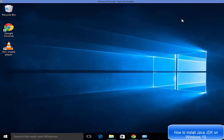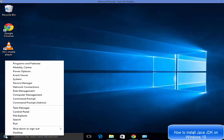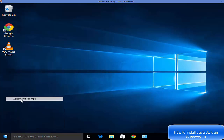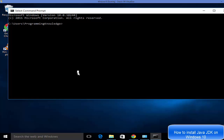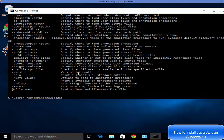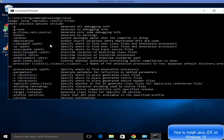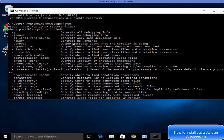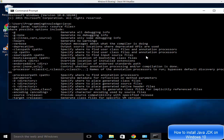Now open Command Prompt again and type 'javac' and press Enter. This time you'll see many options listed — javac is the command to compile Java source files. It will show you the usage: 'javac [options] [source files]'. This confirms that Java JDK is now installed successfully on your system.